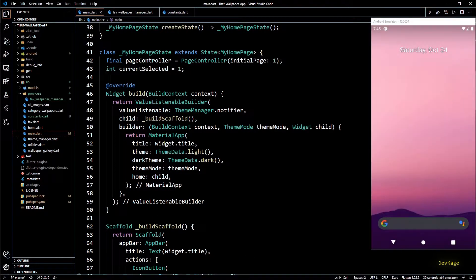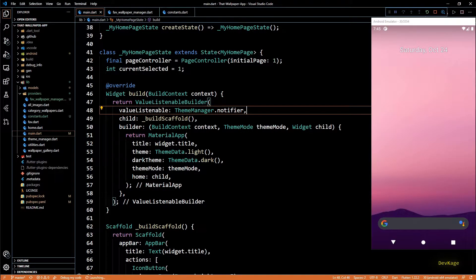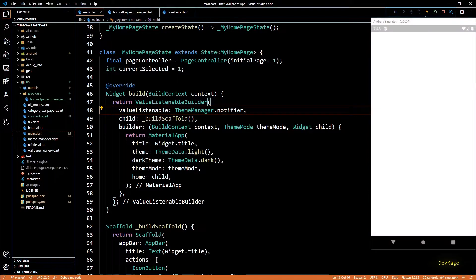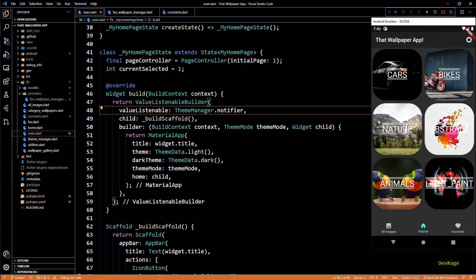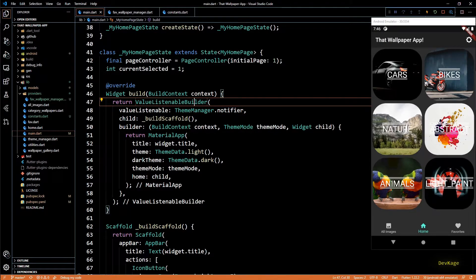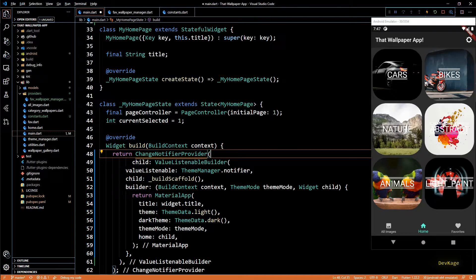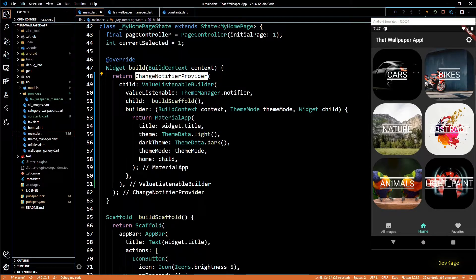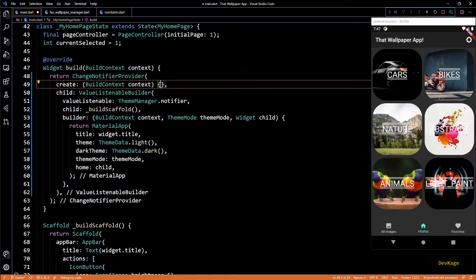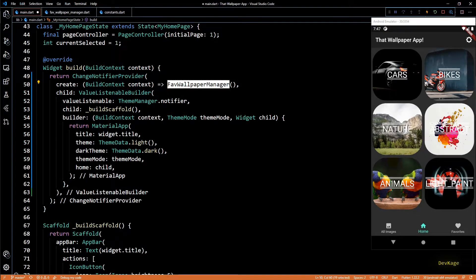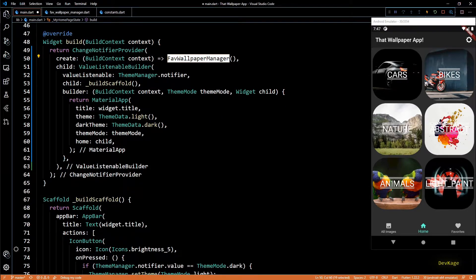Before going further, let's stop and relaunch the app once. This will make sure it executes all the new code we added in the `initApp` function. Now let's start using `FavWallpaperManager`. I'll go to the build method of `MyHomePageState` and wrap the `ValueListenableBuilder` with a `ChangeNotifierProvider` from the provider package. Using the create callback I'll return a new instance of `FavWallpaperManager`, making it accessible from anywhere in the widget tree below this widget.